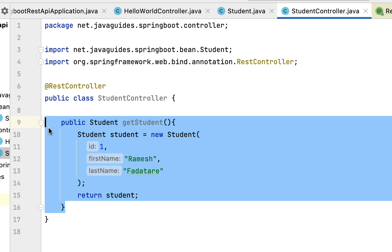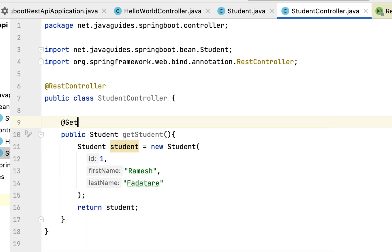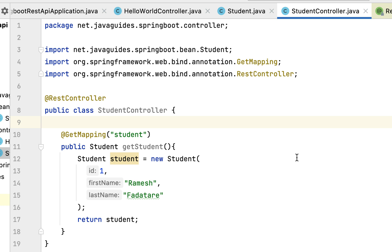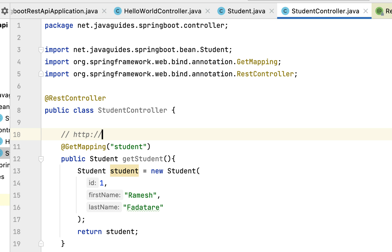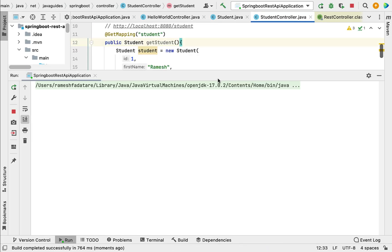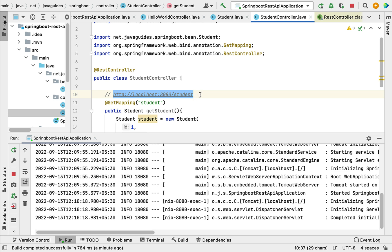Now we have a simple Java method that returns a Student object. Let's make it a REST API using Spring annotations. This method handles HTTP GET requests, so we use the @GetMapping annotation to map incoming HTTP GET requests to this method. Let's configure the URL for this REST API — we pass the URL as '/student'. Whenever a client wants to call this REST API, they use the URL http://localhost:8080/student.